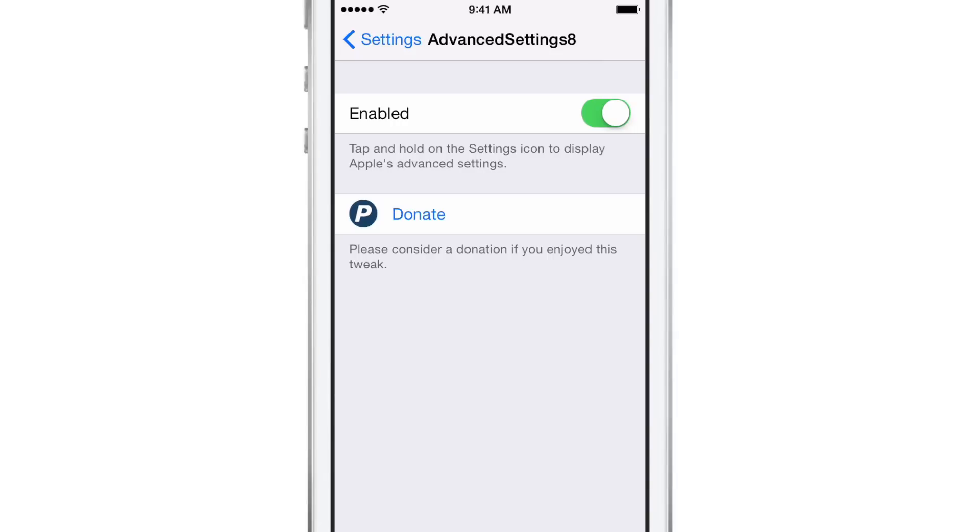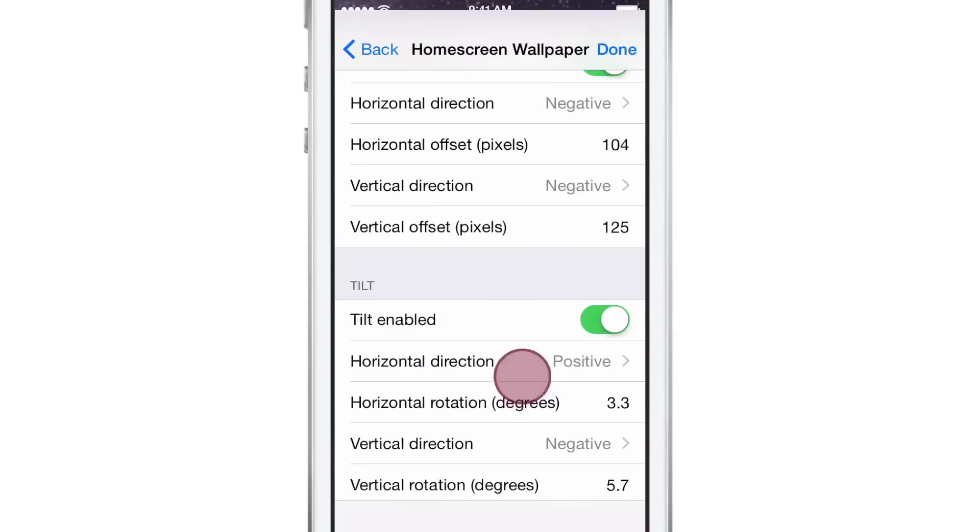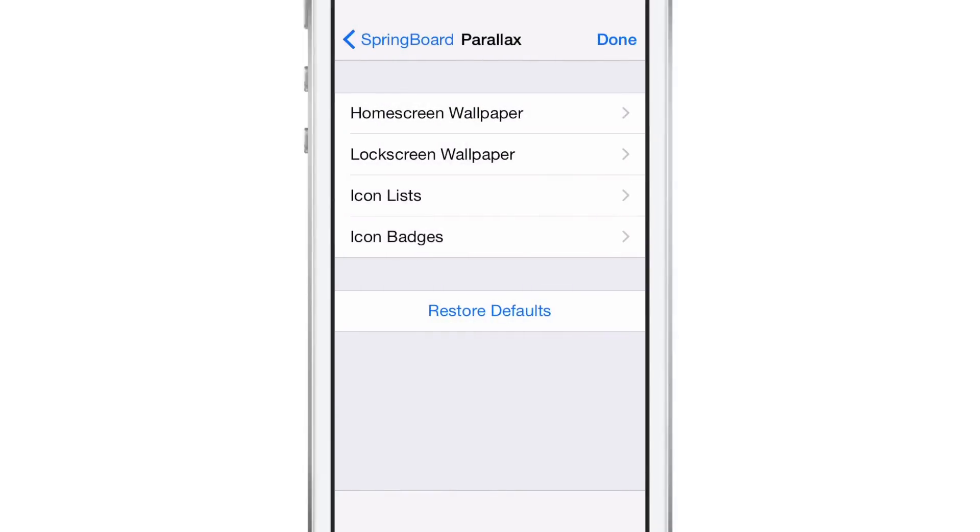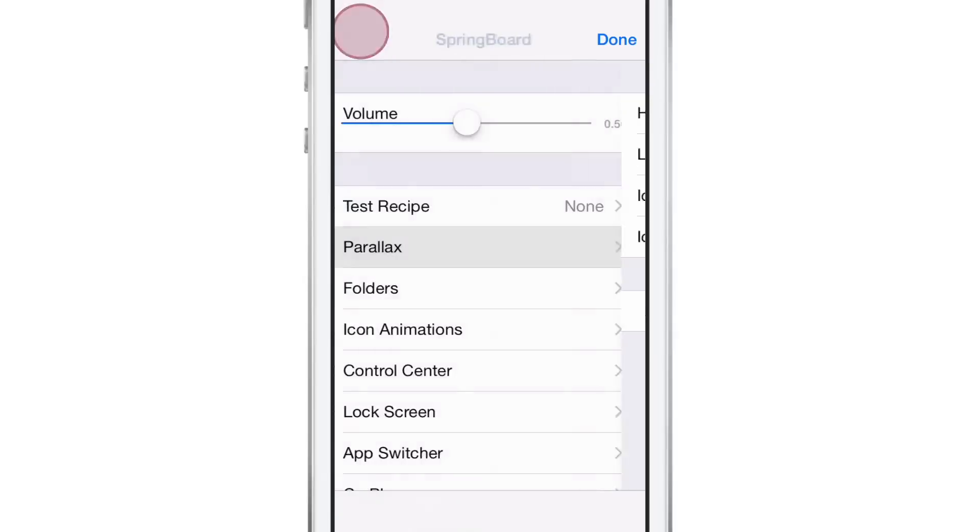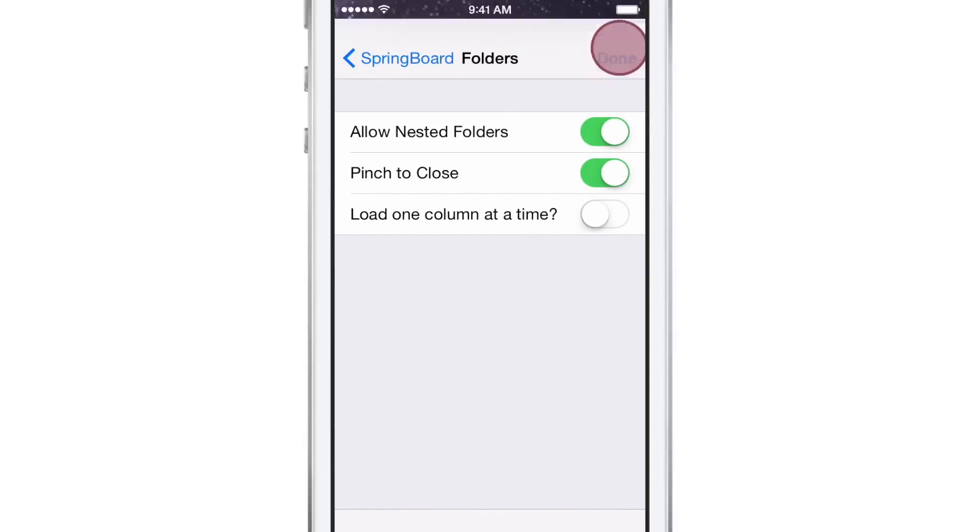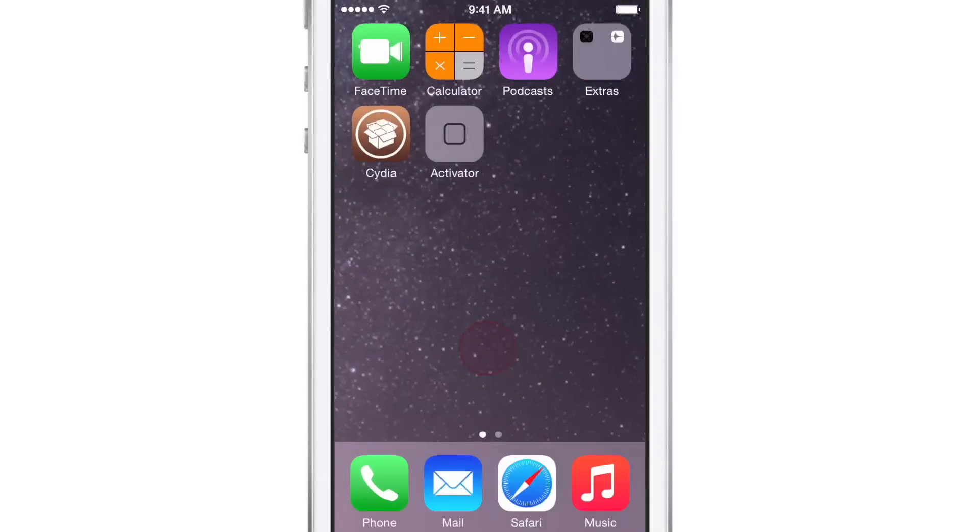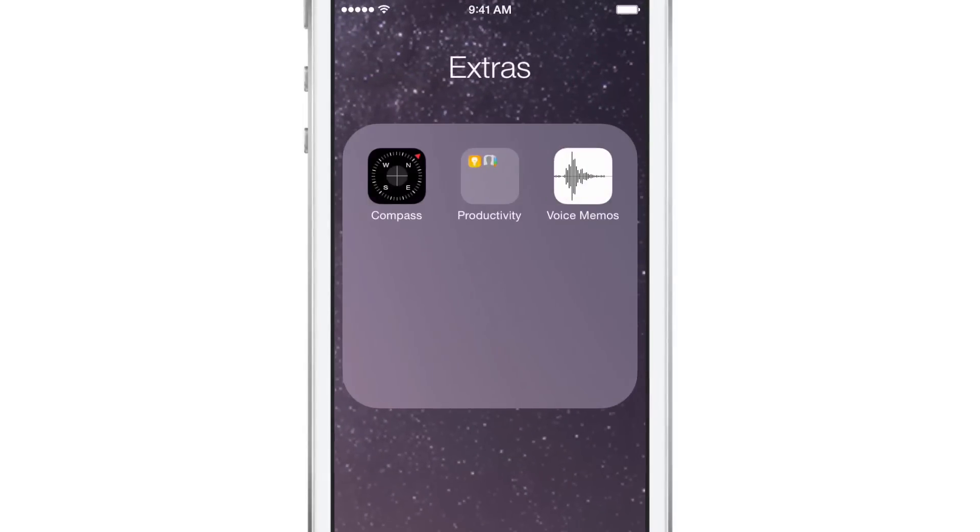Now let me show you something else. This you may find a little more practical with folders. Let's go out to the folders here and allow nested folders. You see that? And then you have pinch to close. So I'm going to tap done here.